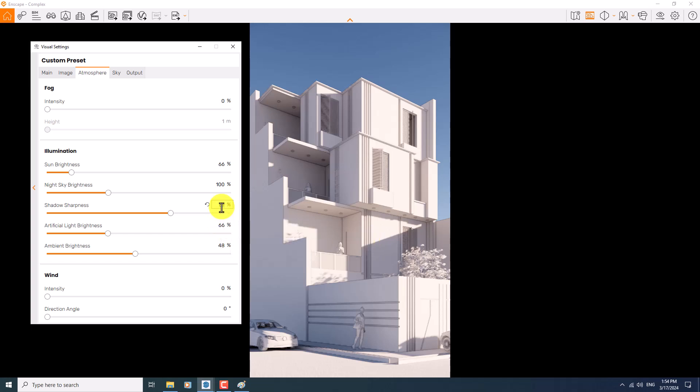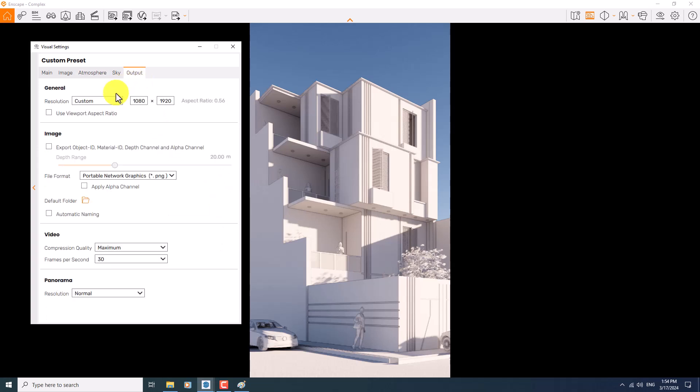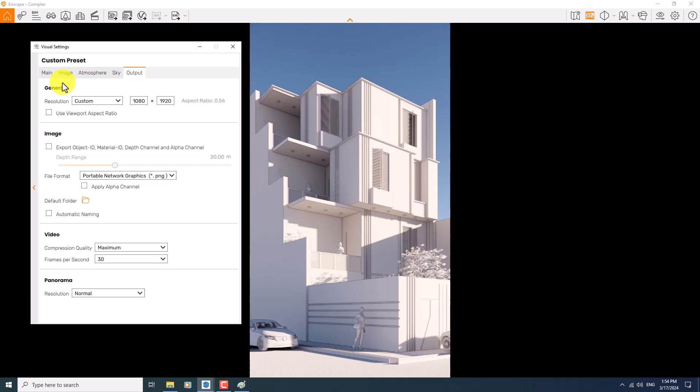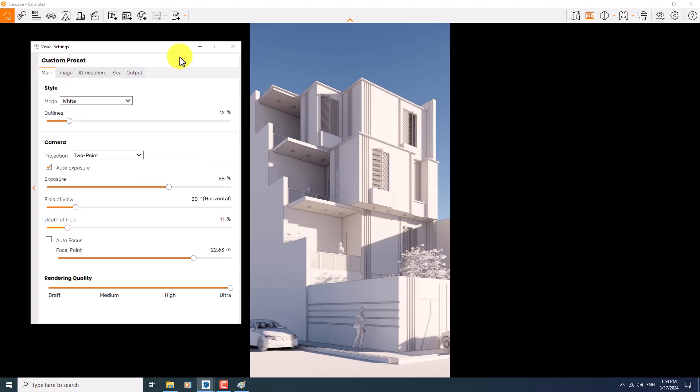Everything is done. In the output, I can change my resolution to some other resolutions, but on the custom mode I can change it on the portrait. So time for the rendering. I'm going to close my visual setting, click on the screenshot and save it on my desktop.